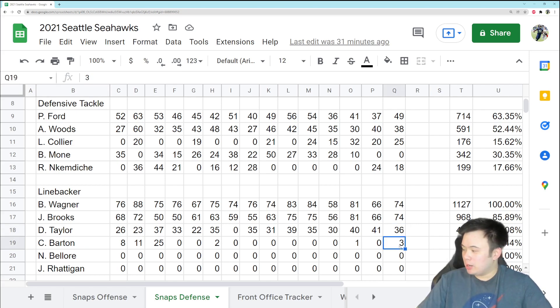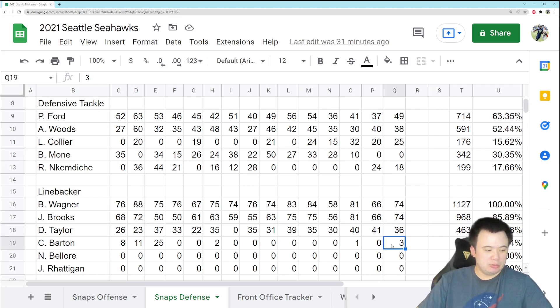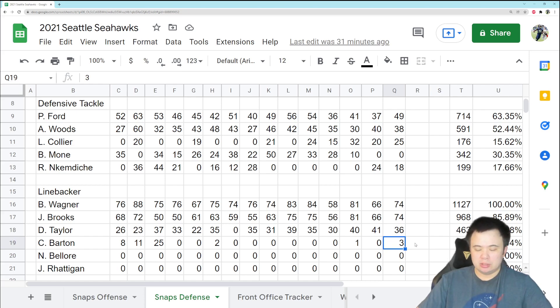Cody Barton got back out onto the field for the first time in a while. He got three snaps, including, I think, on the third and fourth down near the goal line early in the game when we got the stop, so I guess Barton did his job, so good for him.